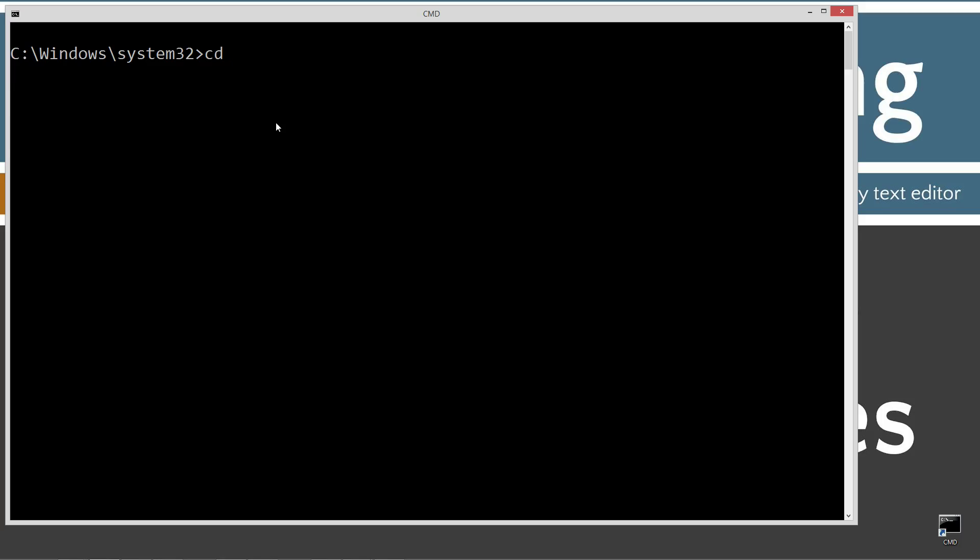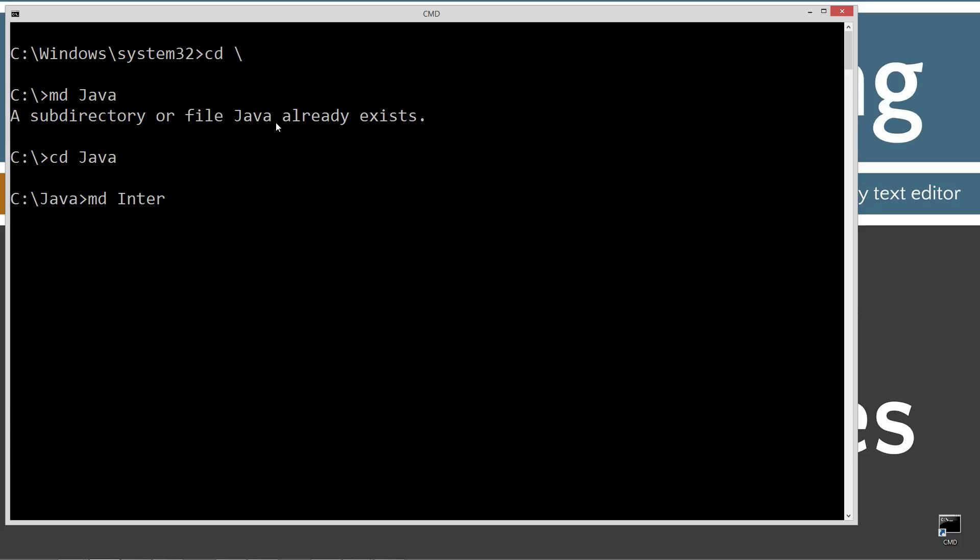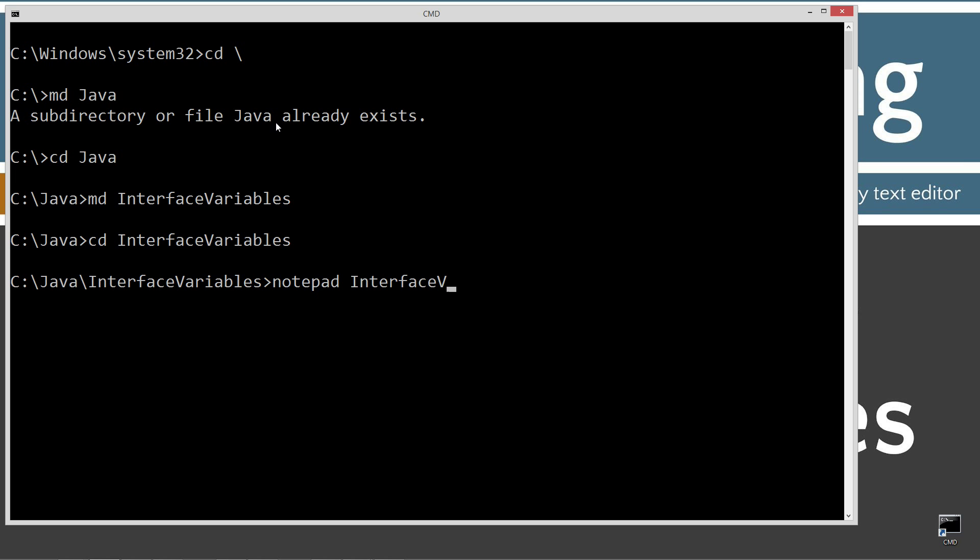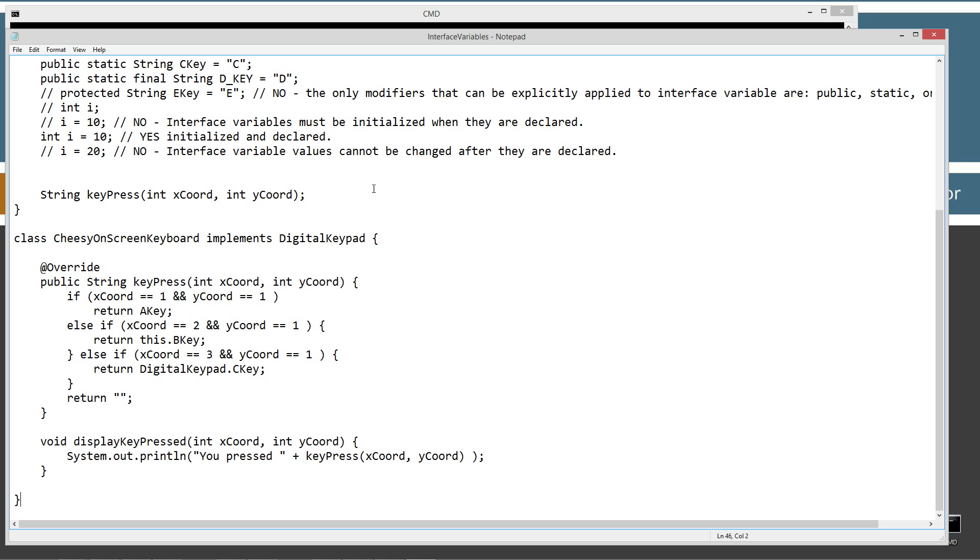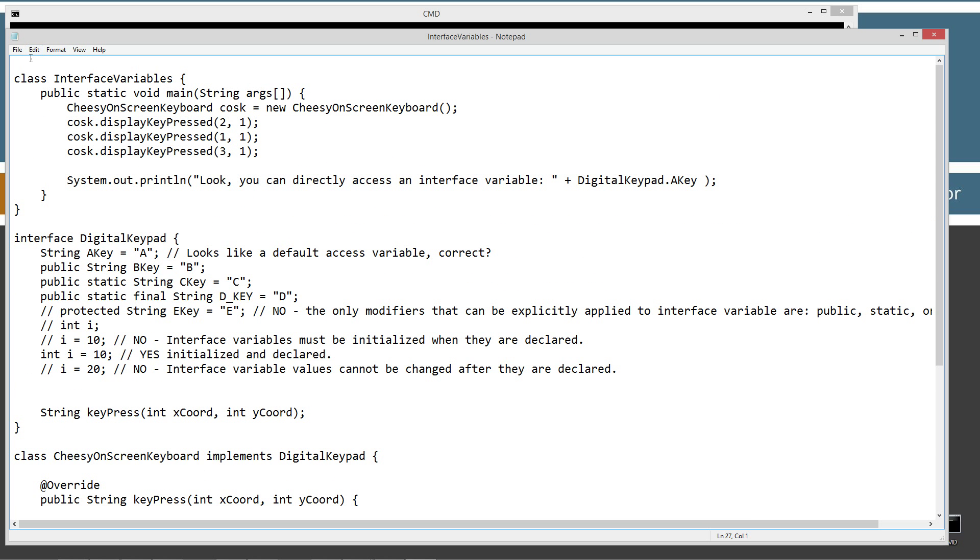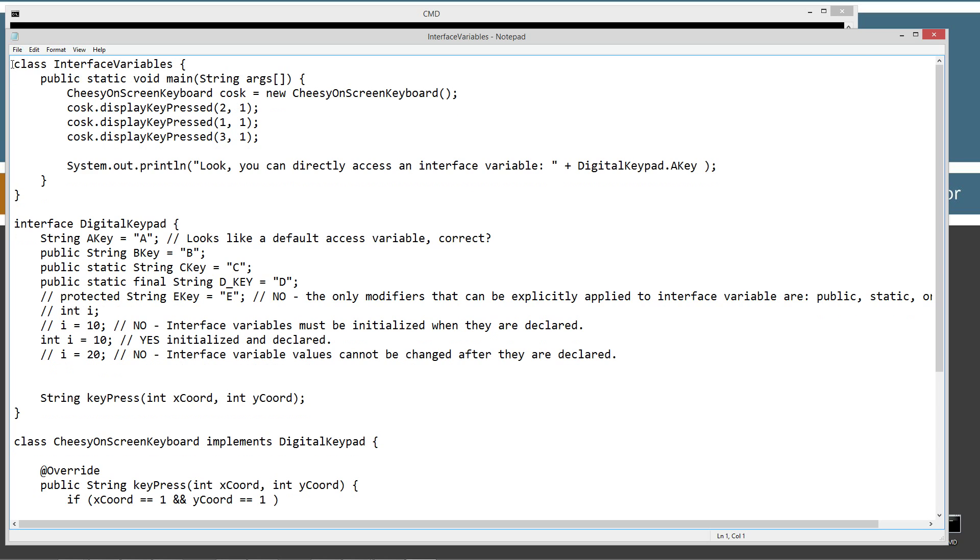CLS to clear the screen. Then cd space backslash. CD is short for change directory. We're going to make a directory using the MD command called Java. I'm going to make another directory here called interface variables. I'm going to change directories to the interface variables folder. And I'm going to notepad InterfaceVariables.java. Let's paste all that stuff in there and let's go ahead and save it out here.